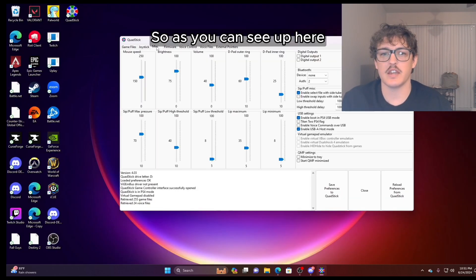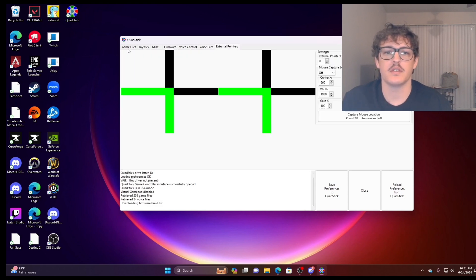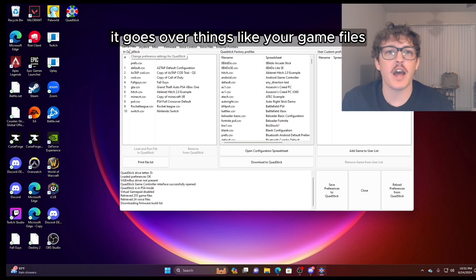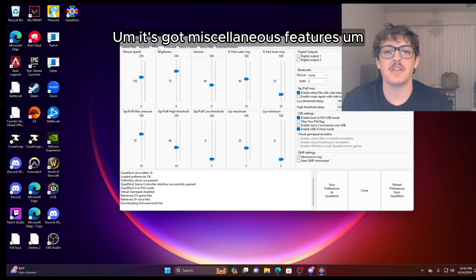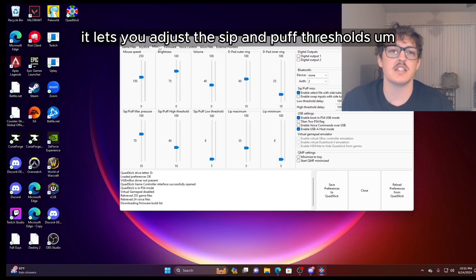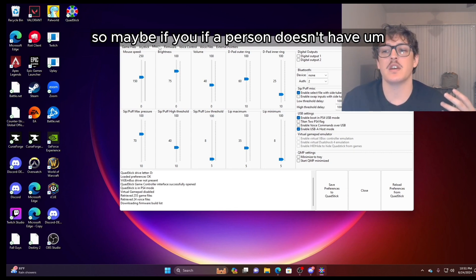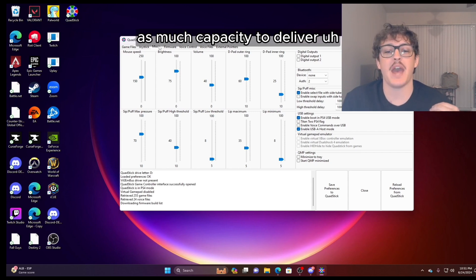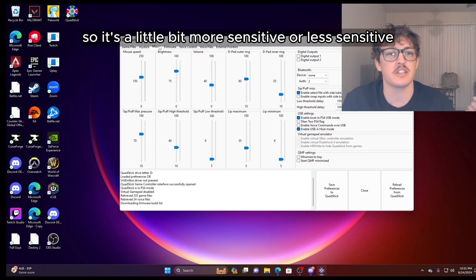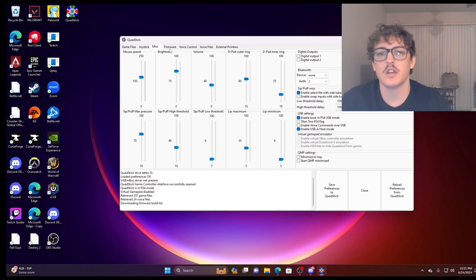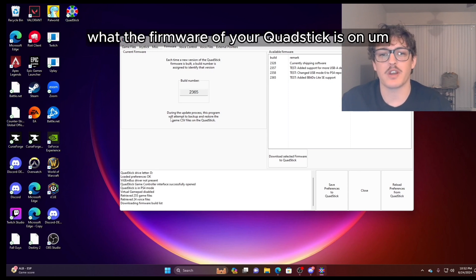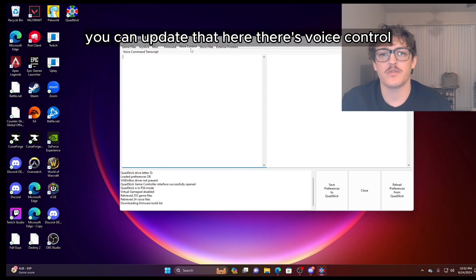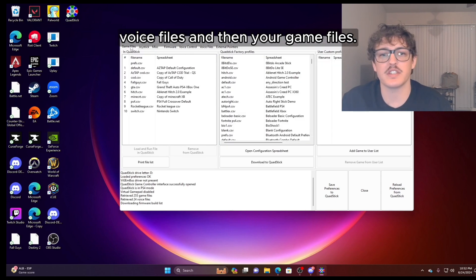So as you can see up here, there's a bunch of different tabs. It goes over things like your game files, your joystick, so it lets you customize your joystick. It's got miscellaneous features, and it's got a bunch of different things like the brightness of the LEDs that lets you adjust the sip and puff thresholds. So maybe if a person doesn't have as much capacity to deliver a puff with enough pressure, you can adjust the threshold so it's a little bit more sensitive or less sensitive depending on the control of the user. There's firmware, so what the firmware of your QuadStick is on, you can update that here. There's voice control, voice files, and then your game files.